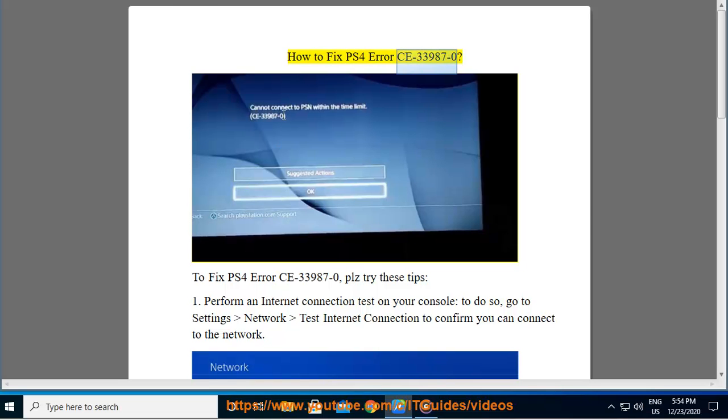How to Fix PS4 Error CE-33987-0. To fix PS4 Error CE-33987-0, please try these tips.